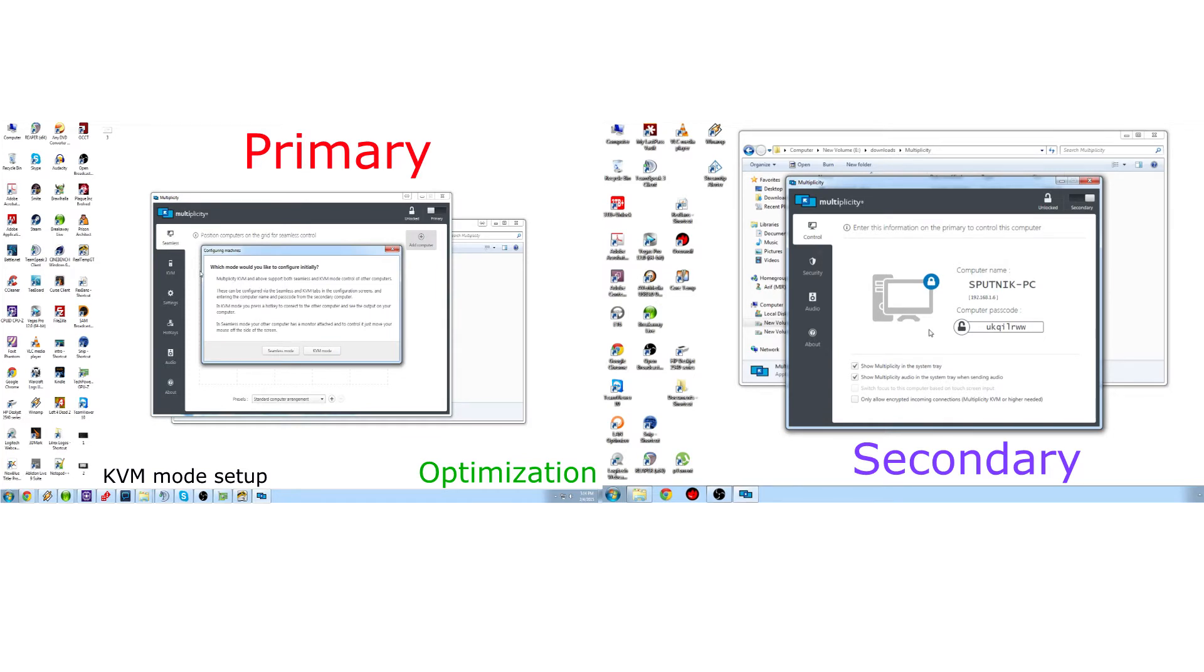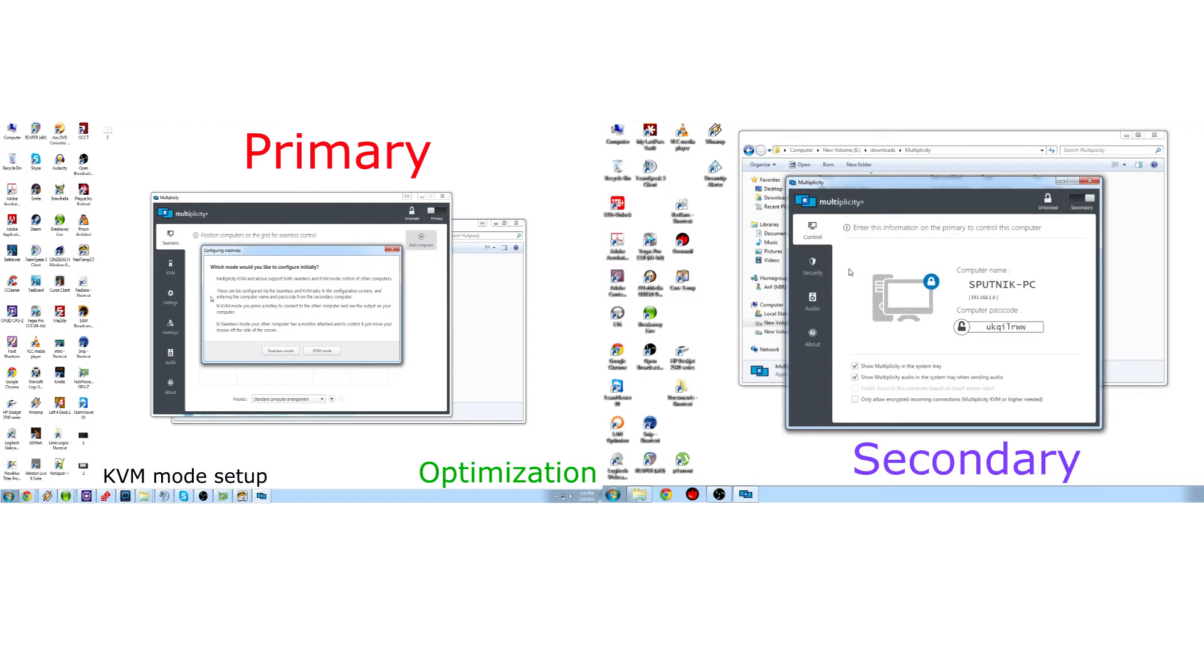Now you have two modes, Seamless and KVM. Seamless will transition between the screens when you install Multiplicity on the two computers. KVM will remote over the screen to the primary computer, so you can just control it on the same screen. You don't have to turn your head back and forth.